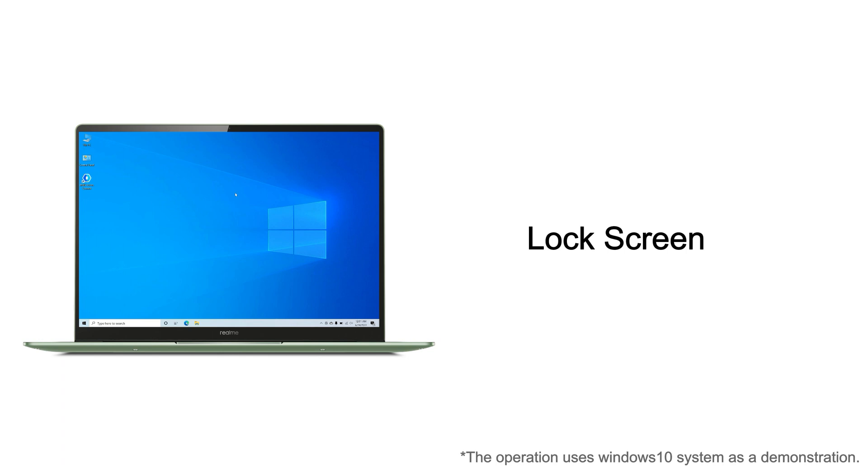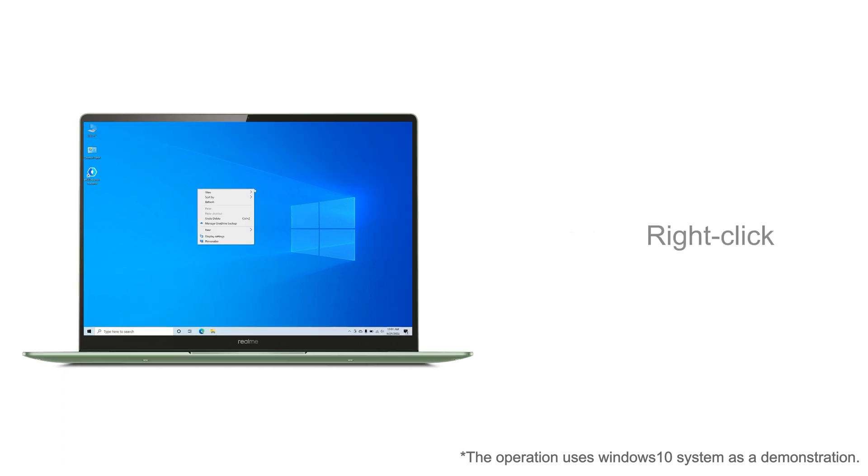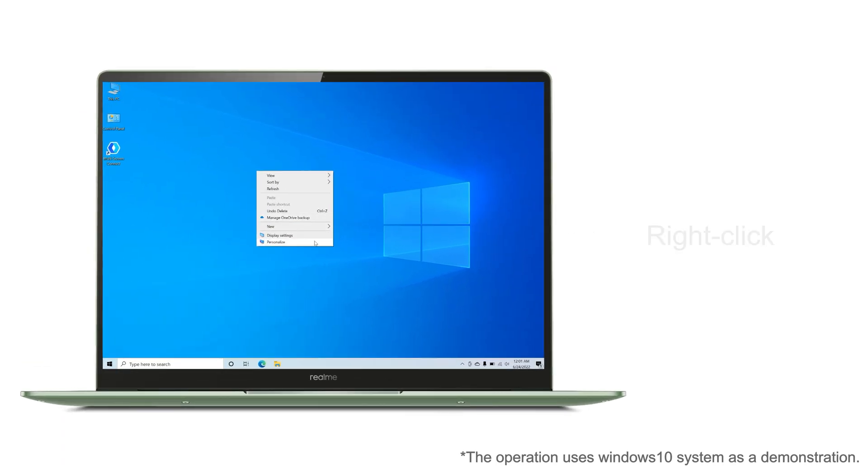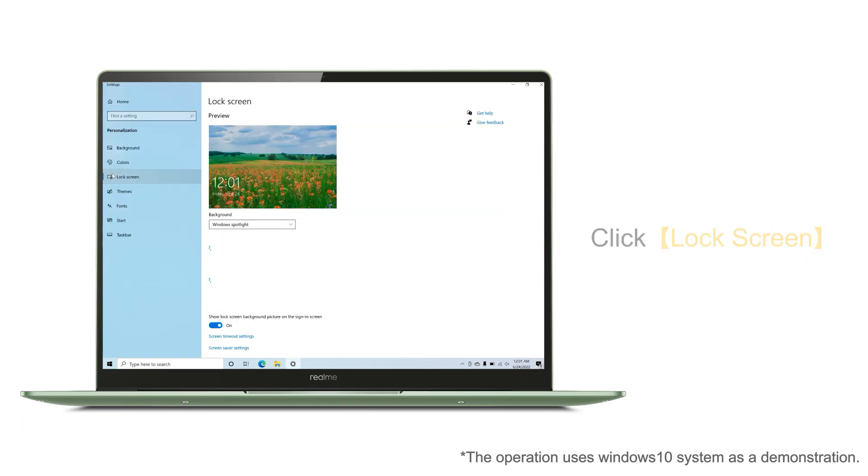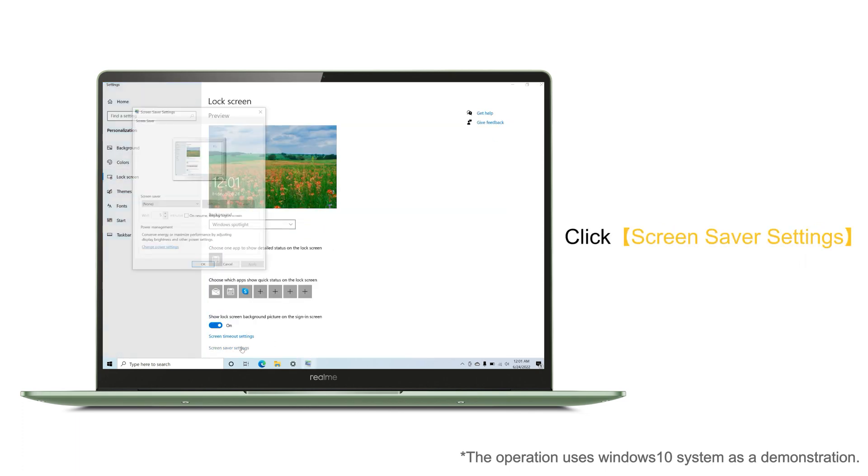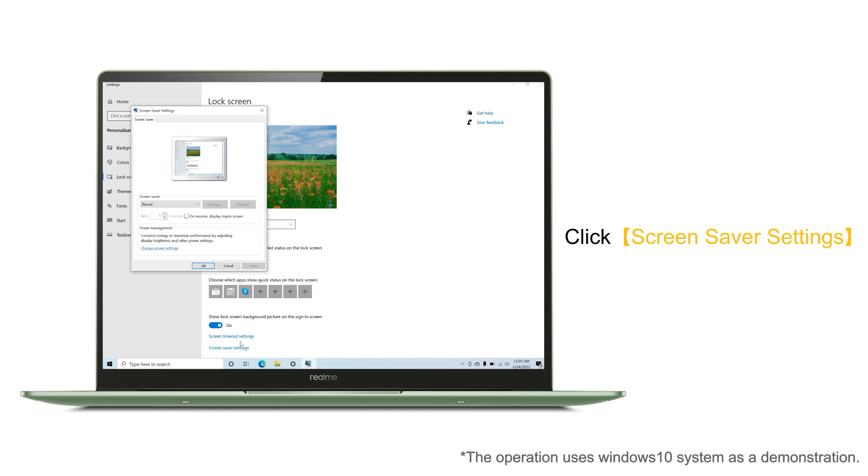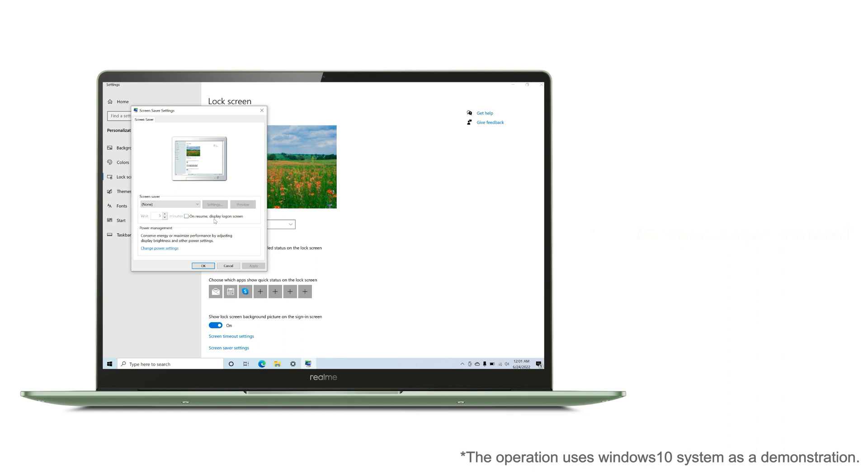How to set it up: Right click, then click Personalize, click Lock Screen, click Screen Saver Settings. After entering the page, we can choose the screen saver pattern we like. We take Mystify as an example - click Screen Saver and then select Mystify.